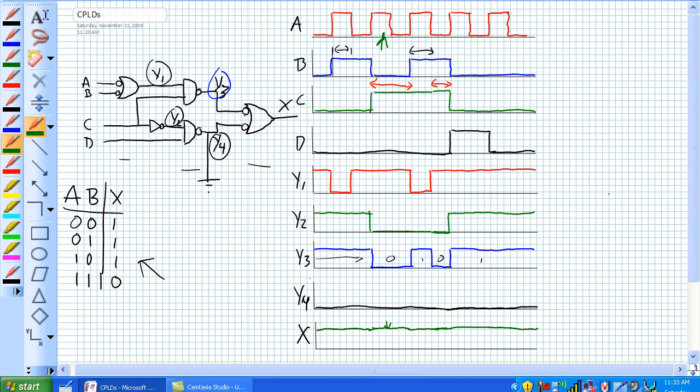So you should immediately suspect if you're checking right here at X, if X is always coming out 1, you're like, hey, wait a second, there's maybe no signal activity on Y3 or Y4. So you would check, put your little logic probe right here, and you would see that yellow light flash.